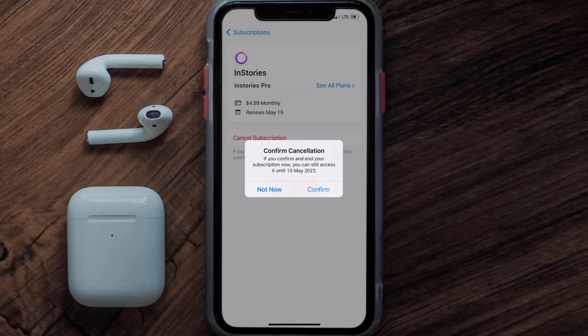Also, deleting the InStories app or your InStories account will not cancel your subscription. Subscriptions renew automatically unless you cancel your subscription manually on your own. Well, that's all for this video, I hope you found this helpful.